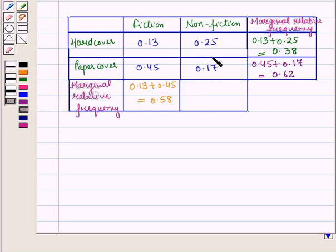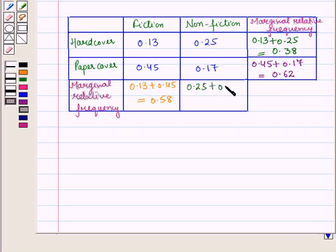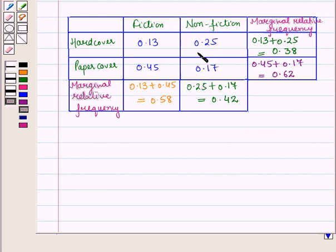And for column two, the marginal relative frequency is 0.25 plus 0.17, which is equal to 0.42. And this is the table of joint and marginal relative frequencies.